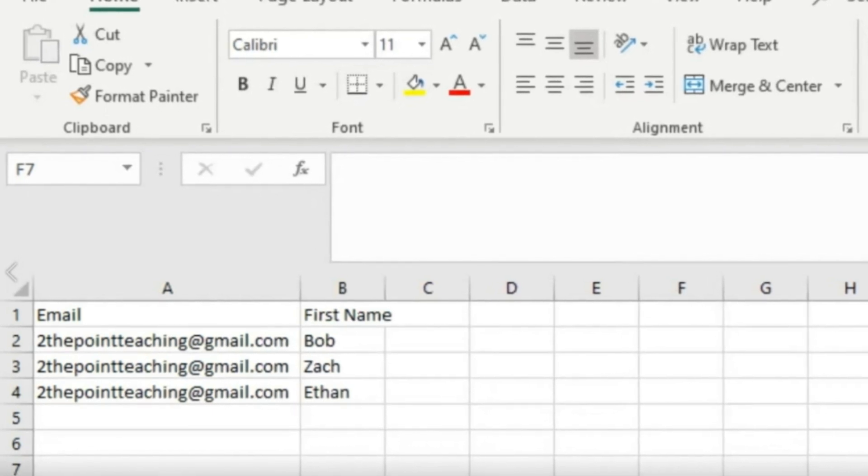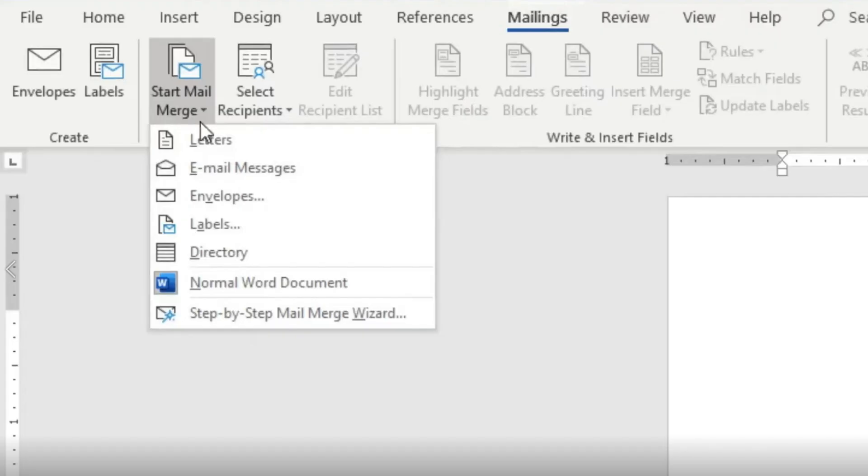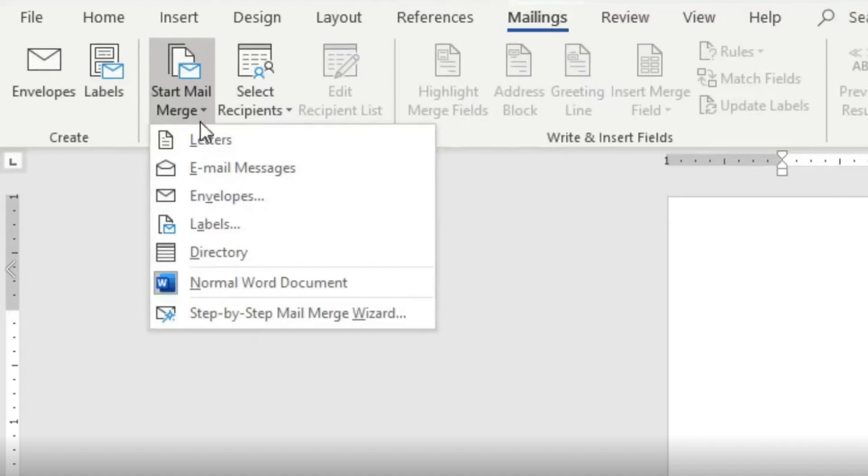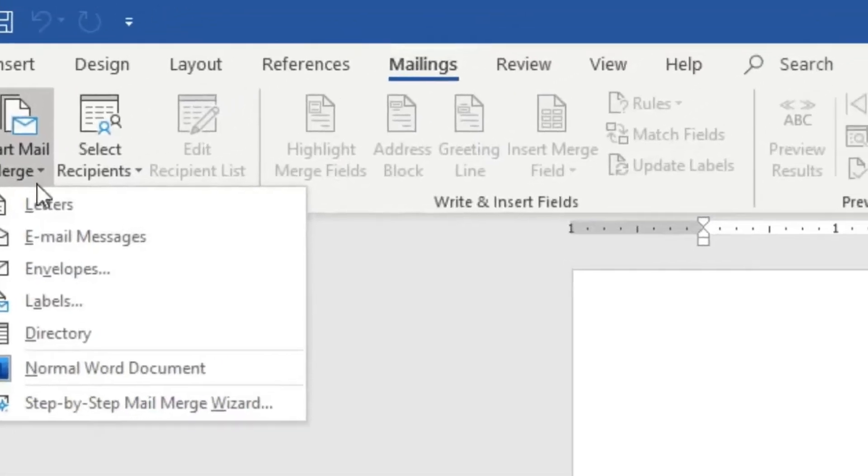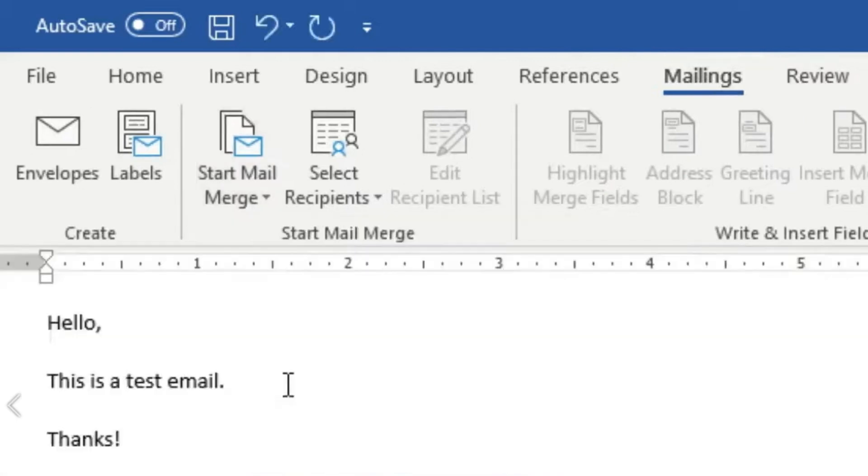The next thing we want to do is open up a Word document to compose our email. We're going to go up to the mailing tab. I would just like to make a note that this is not available on the browser version. You need to have the desktop version. Once you have that, you can go into mailings and look for start mail merge. You're going to click on start email messages and type your email, whatever it may be.